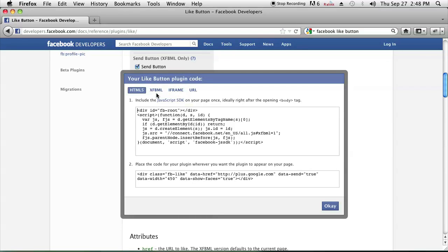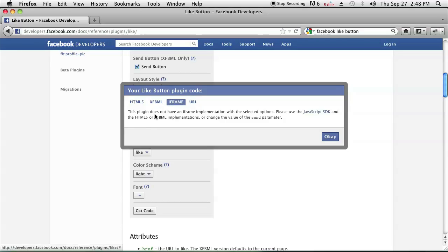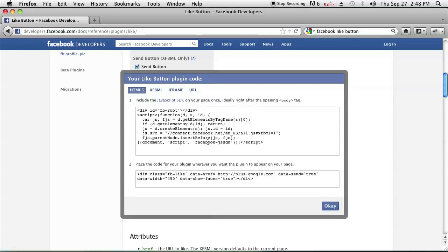When you click that, you'll have four options on how to put that code on your website. You can have a URL, an iframe, HTML5, or xfbml, which is Facebook's version of HTML.